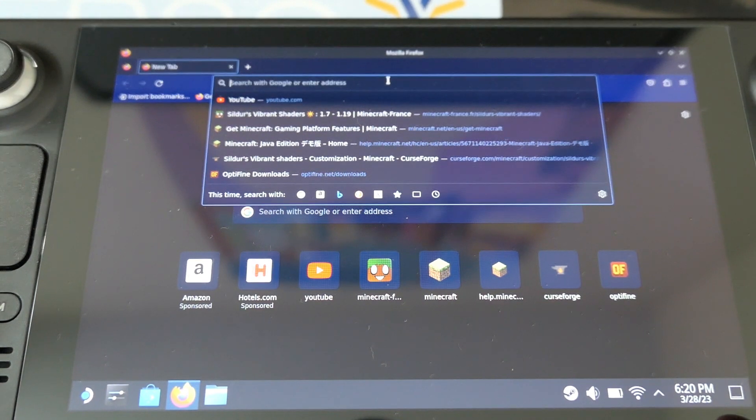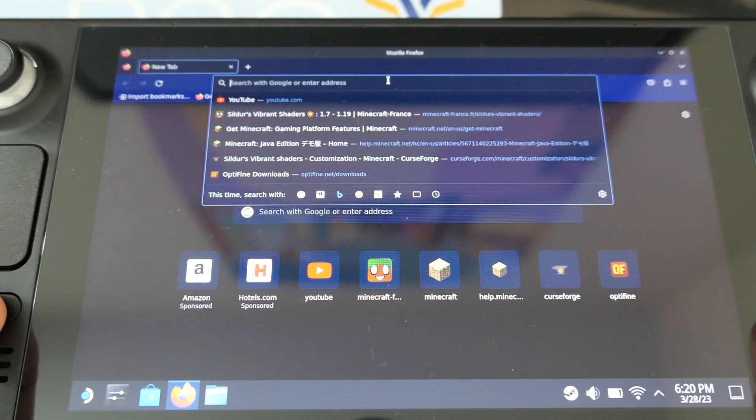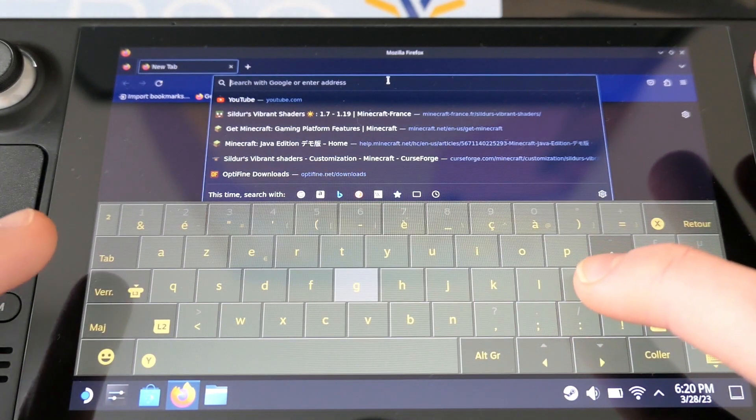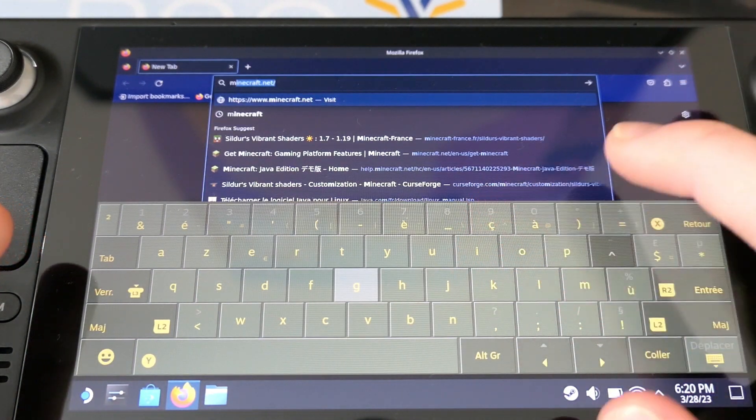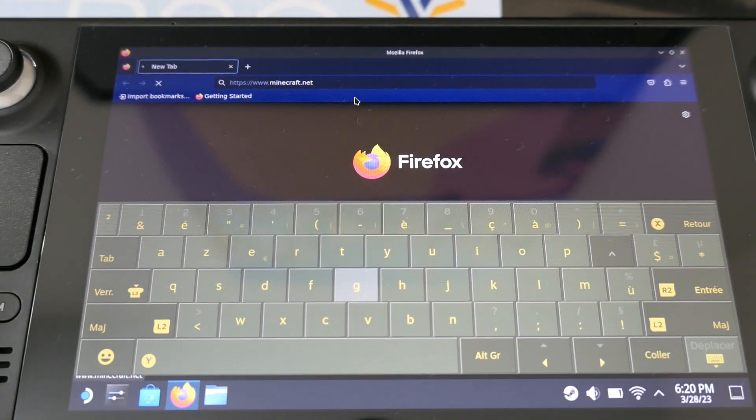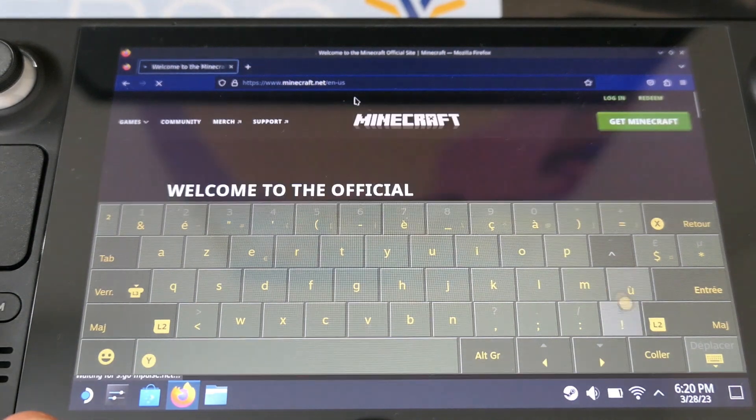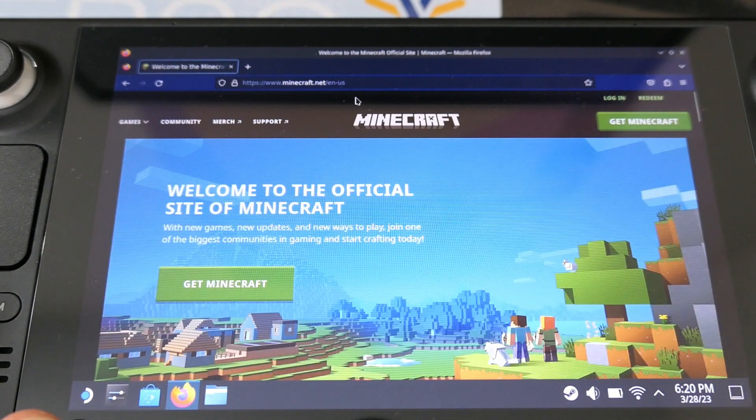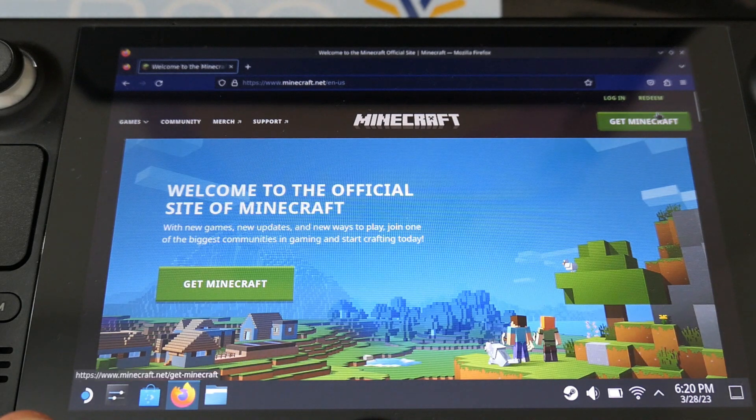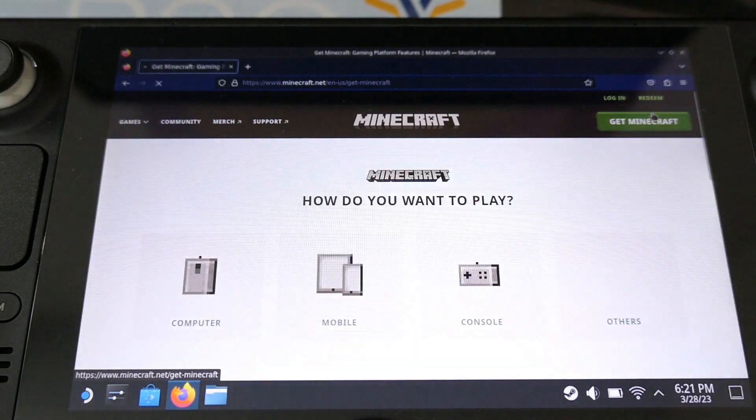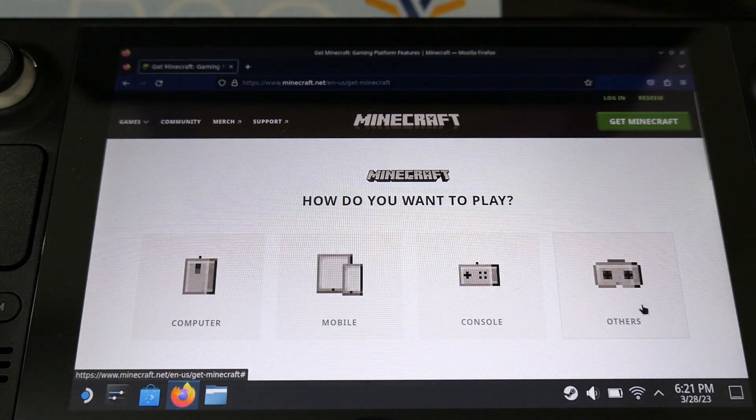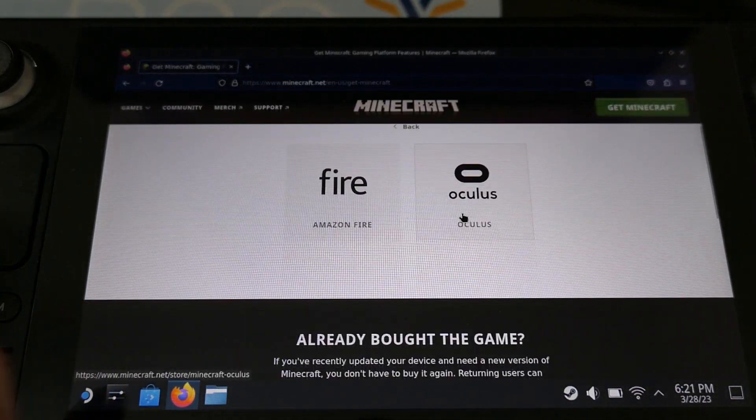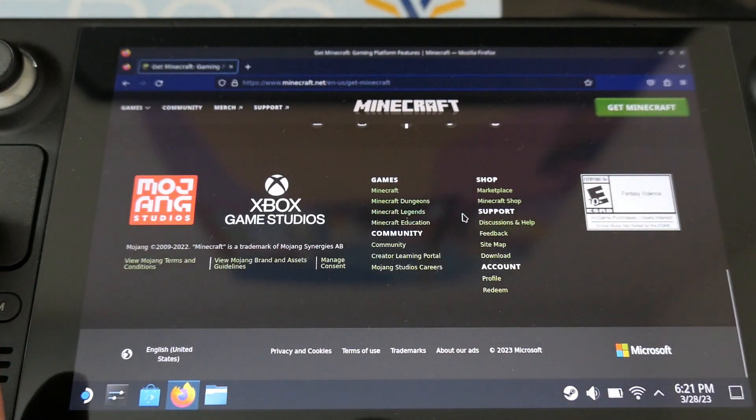So you have to go on the official Minecraft website. When you are on the official Minecraft website, you go on get Minecraft, then you have to click on others, you will see motivations, you go on download Minecraft again.